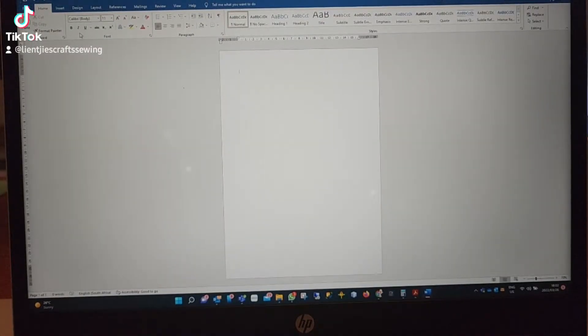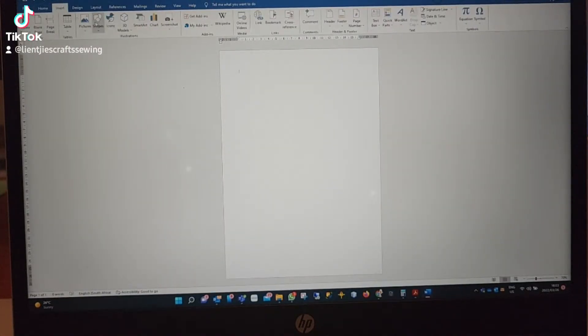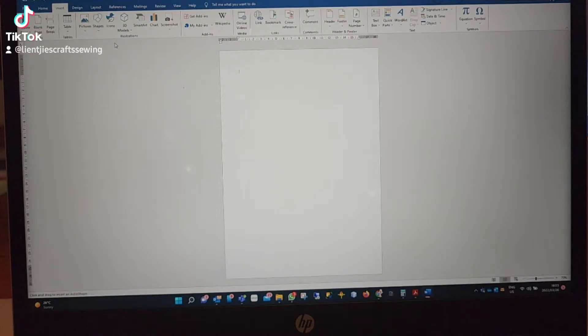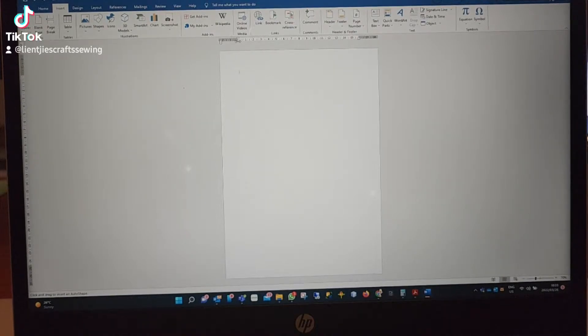Have you ever been in a situation where you're busy with a project but you don't have the right color cardstock? Well, there's a solution.